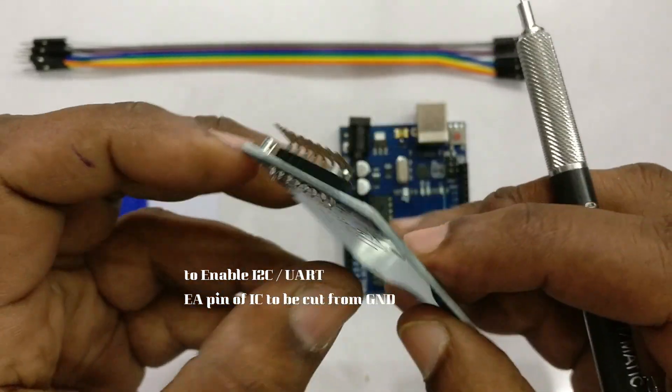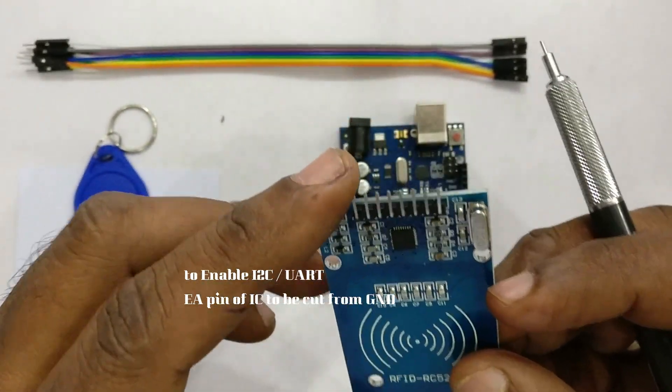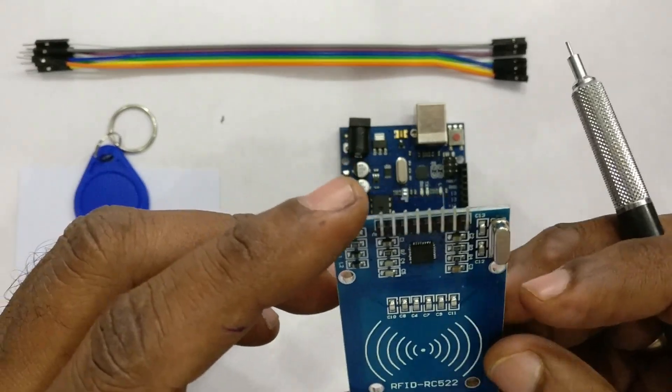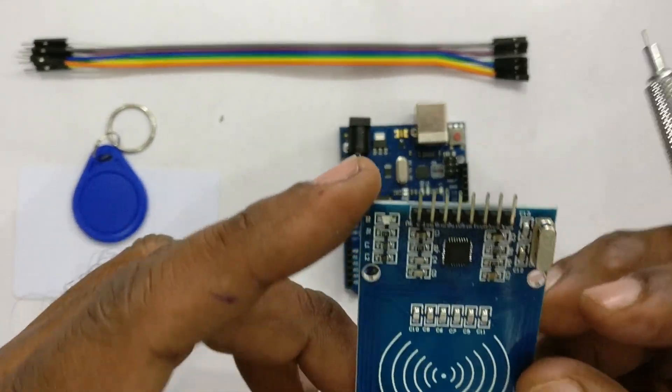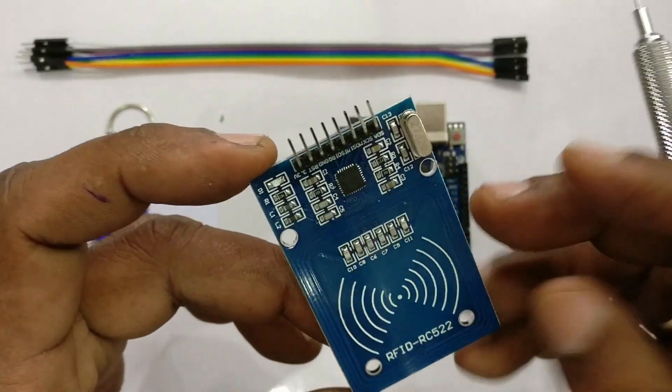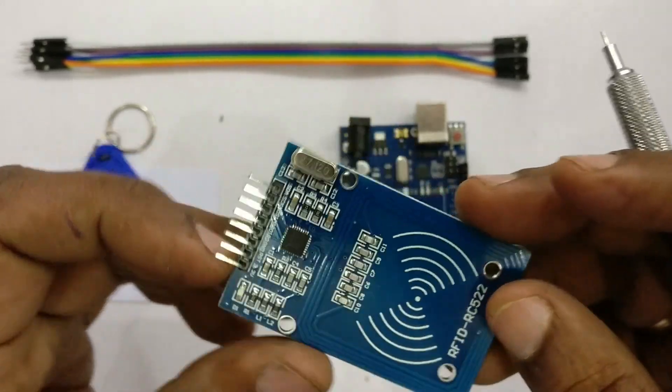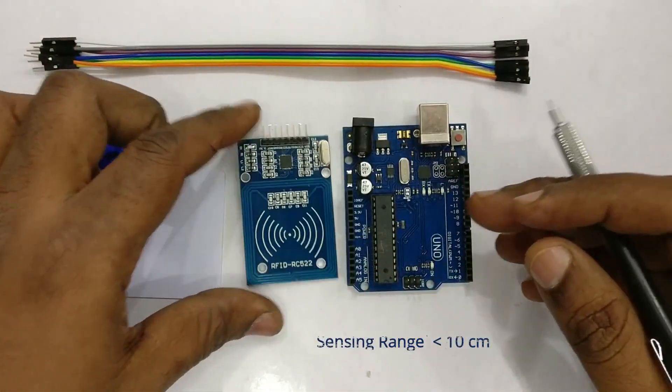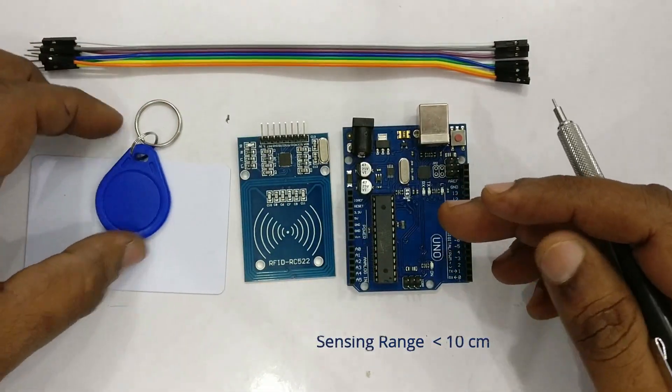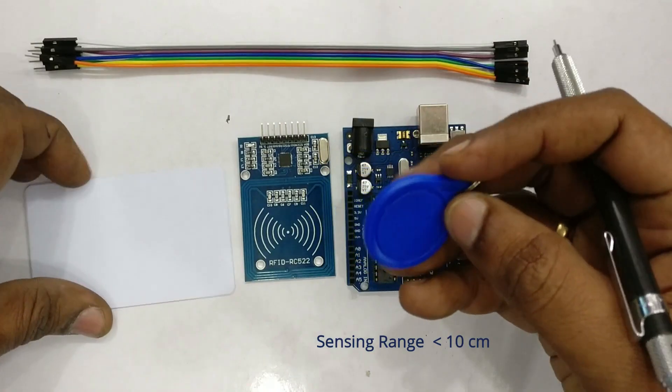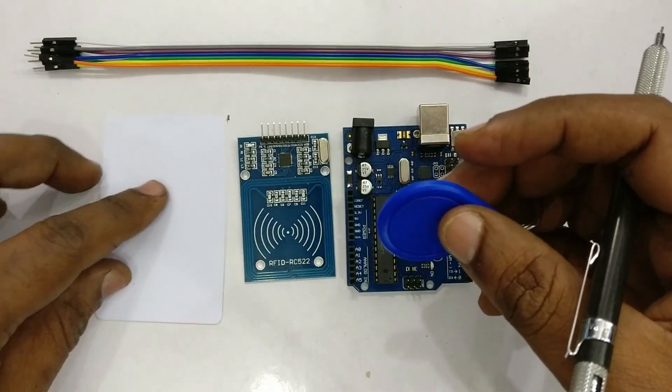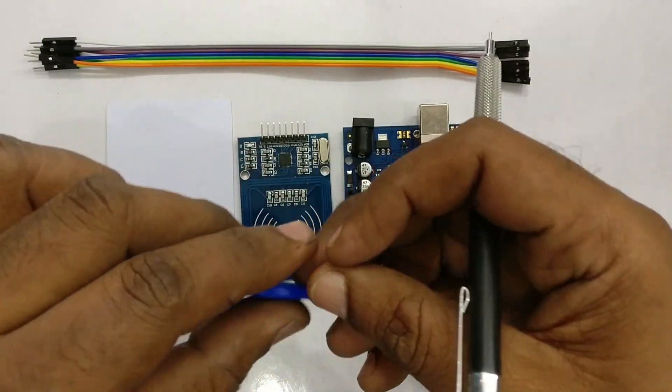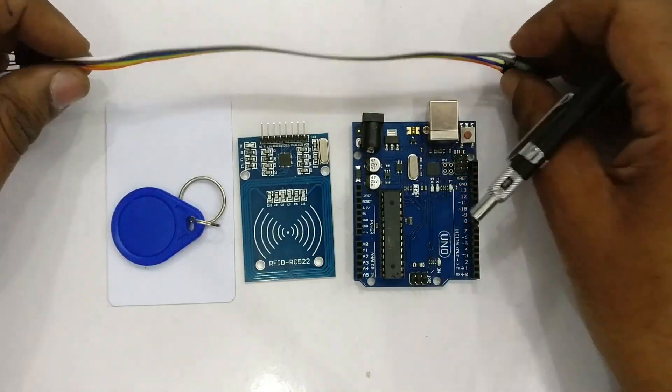This board comes with two tags: one is credit card size and another one is keychain type. For demo purpose we'll be using Arduino UNO. First, let us see the connection between Arduino UNO and this RC522.